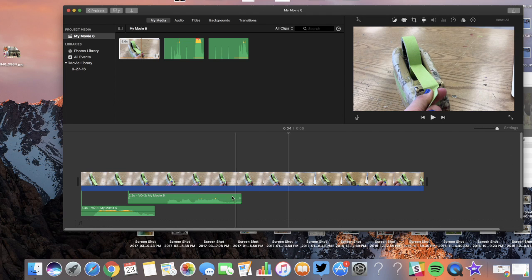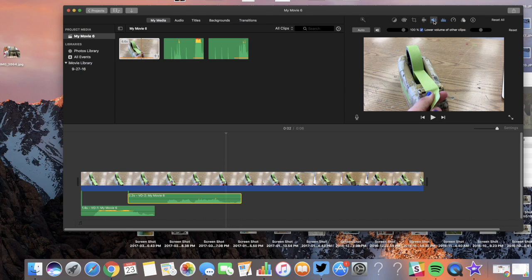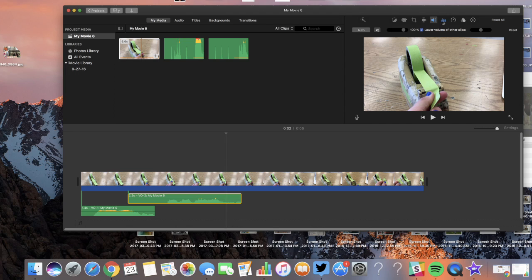So you can do lots of things here. You can play with the levels and the sound in here. If you want one of them to be quieter than the other, just play around with those tools.